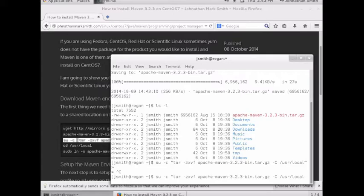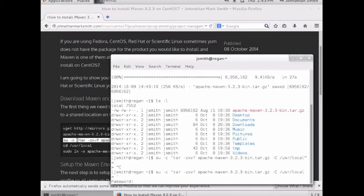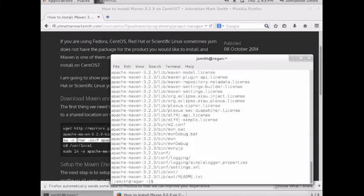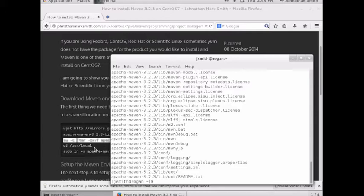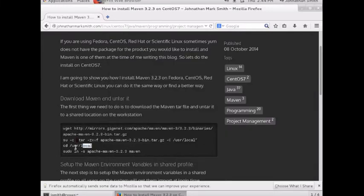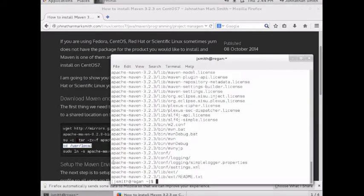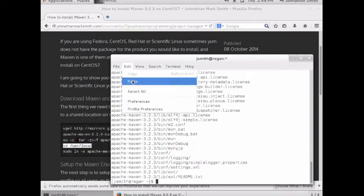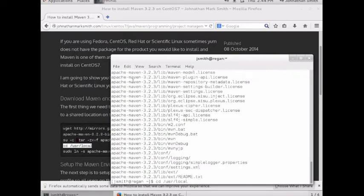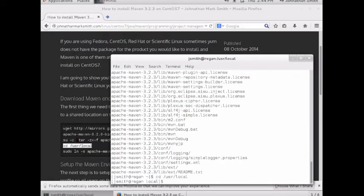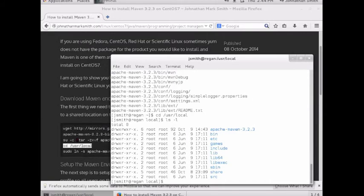I don't think I need that question mark. I'm typing in the password. Now, as you can see, I untarred Maven to user local. Let's go into user local to make sure it's there. I like to cut and paste. Let's do ls. You can see the directory right there.